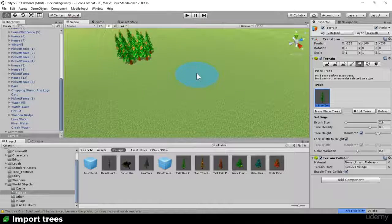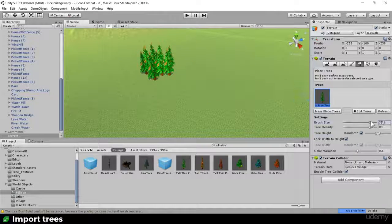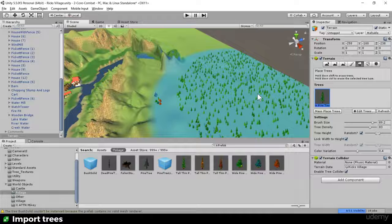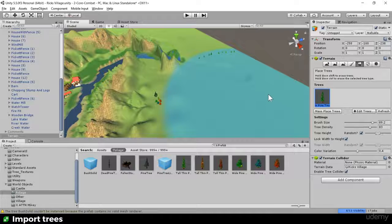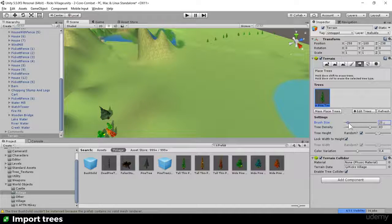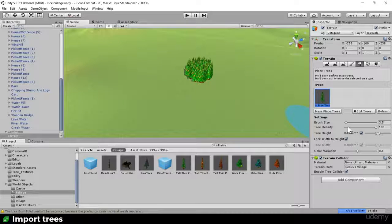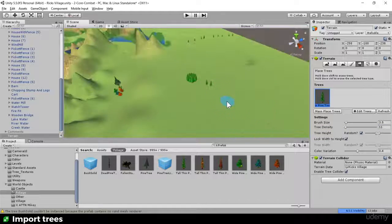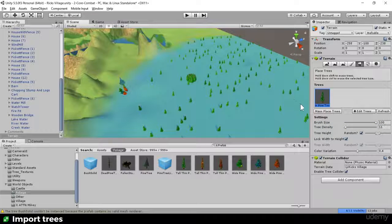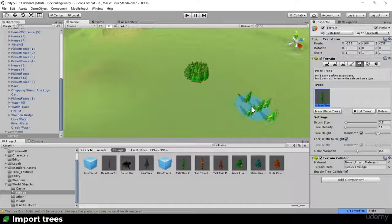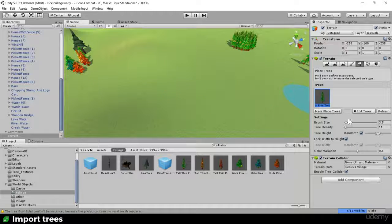Let's look at the options in the test area. Brush size works the same as any terrain painting tool. Hold Shift to delete trees. Tree density at super dense fills a tight circle; at low density you get just a couple. Clicking repeatedly keeps filling the area in.